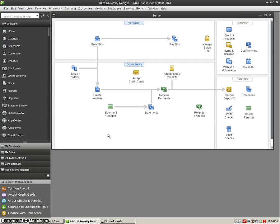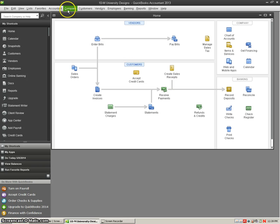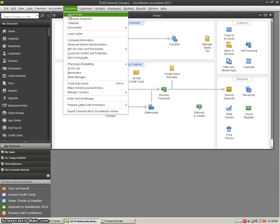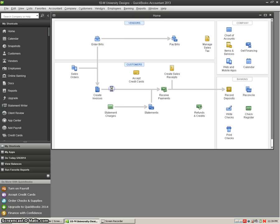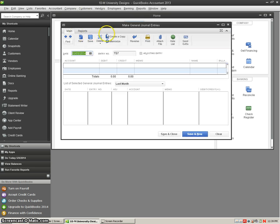We're going to learn how to record our cash and credit card sales. In order to do that, we have to go to our general journal. So we're going to go up here to company and we're going to go down to make general journal entries.